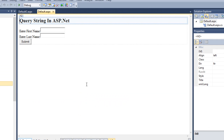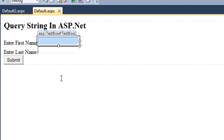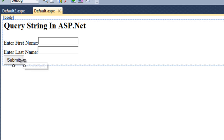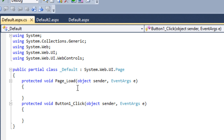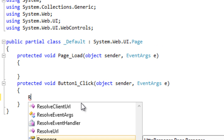Let us understand it with a simple example. I have already designed my page according to the requirement. I have added two pages — Default and Default2. On the Default page, I have added a first name and last name control using TextBox1 and TextBox2, and a submit button. Now double-click on the submit button. I want to store the first name and last name in a Query String and display the stored values on the Default2 page.